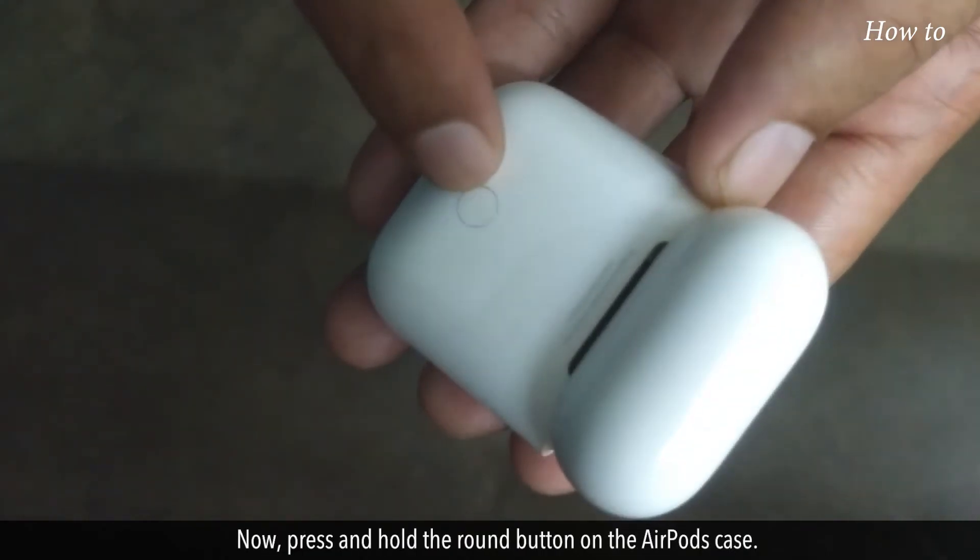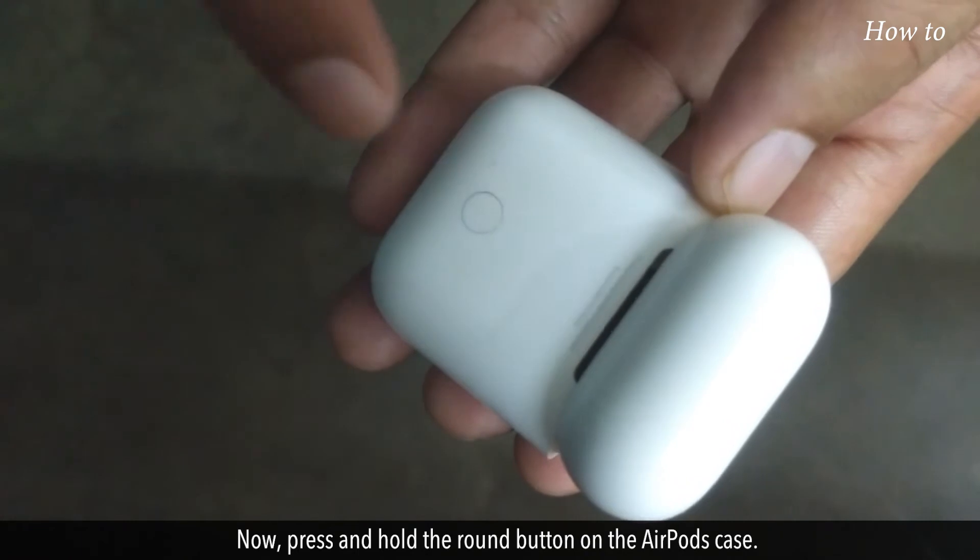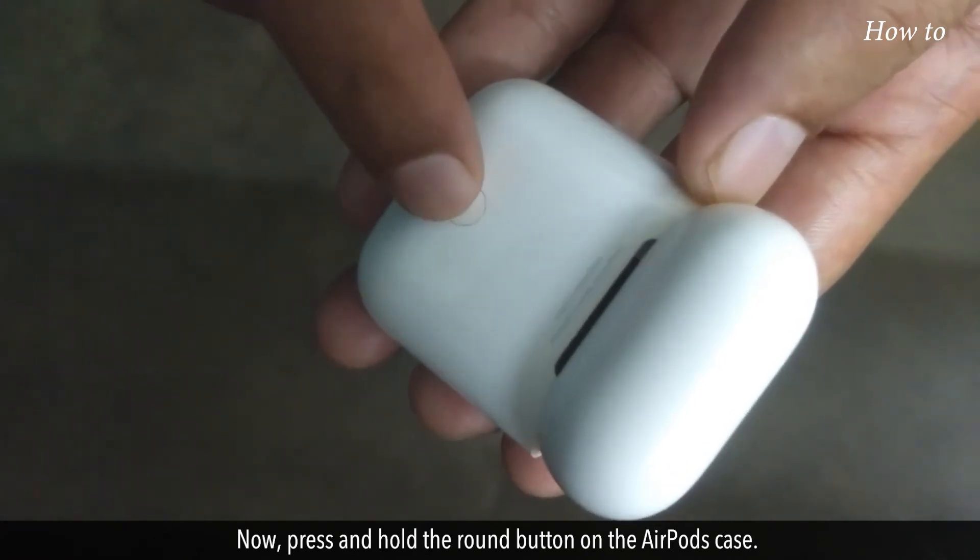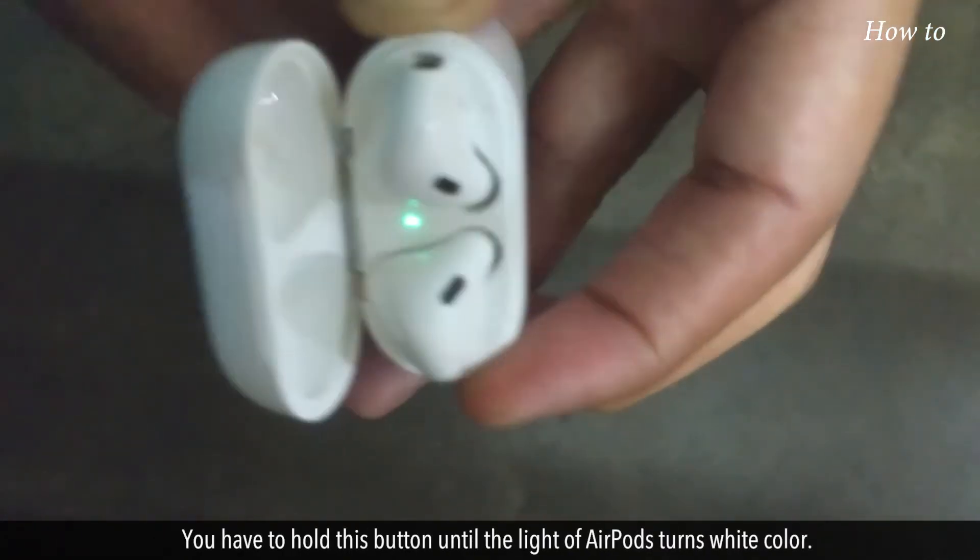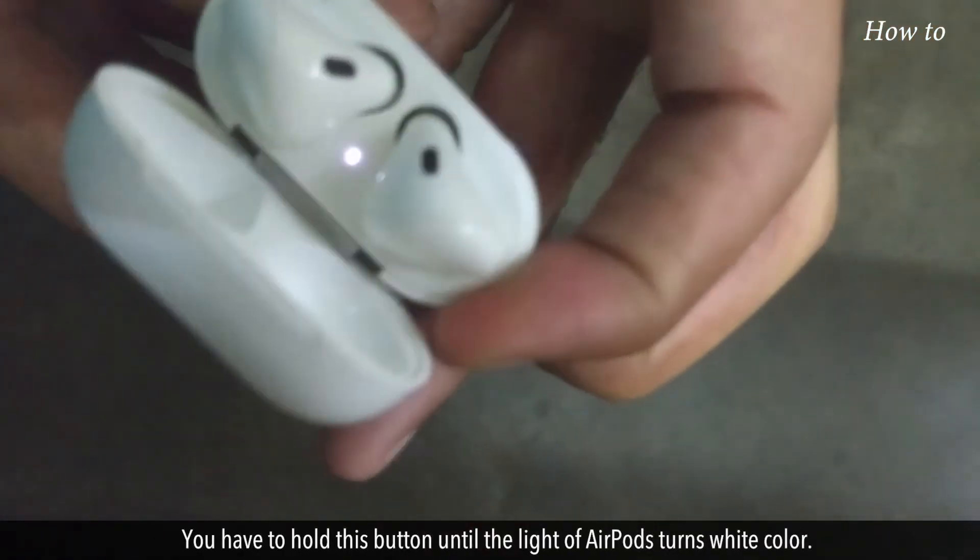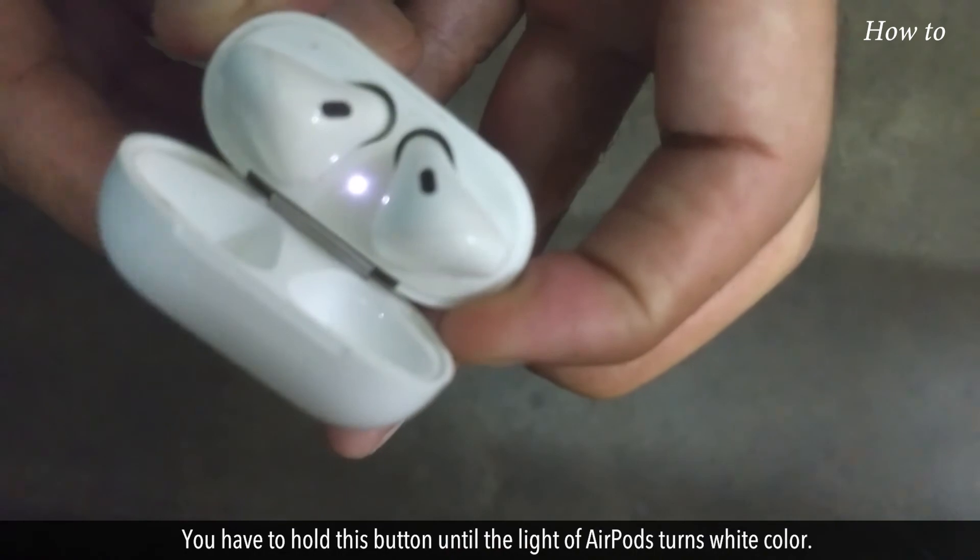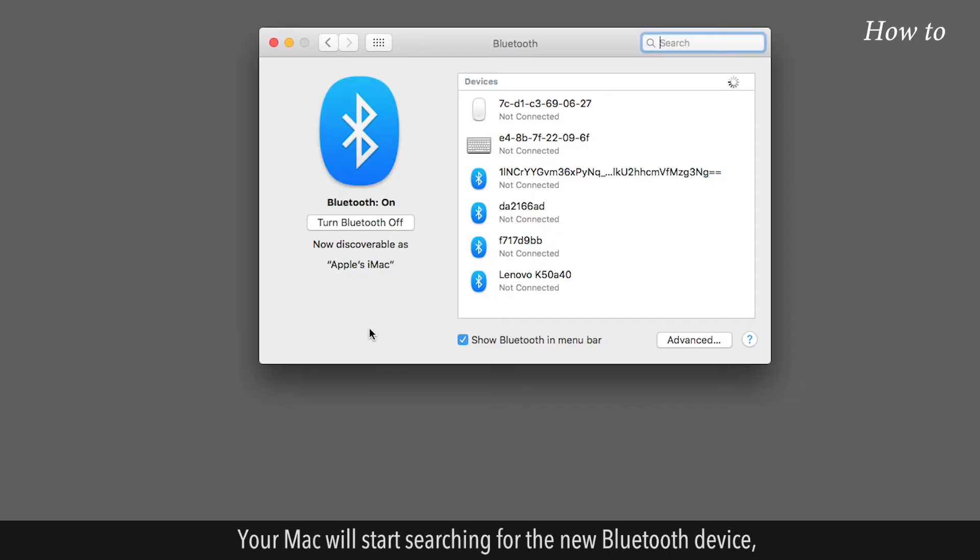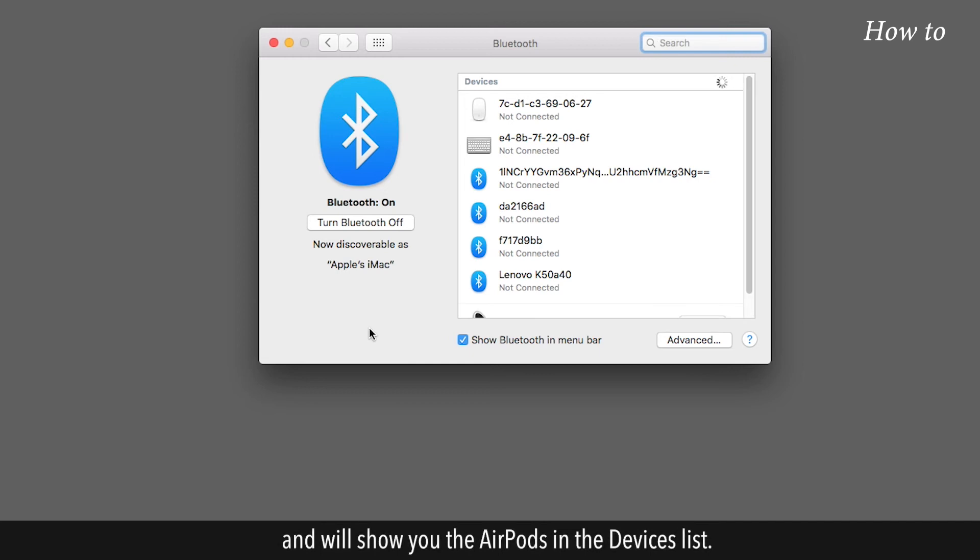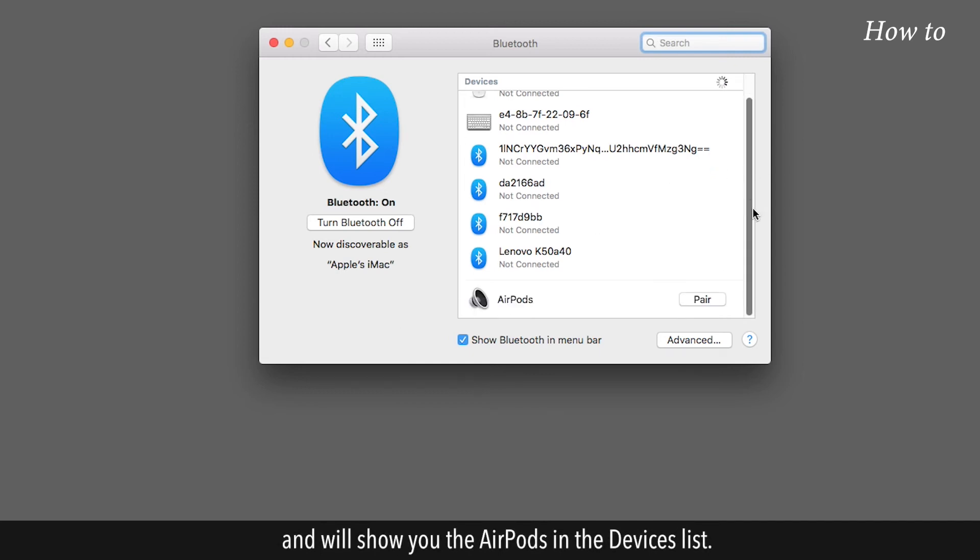Now press and hold the round button on the AirPods case. You have to hold this button until the light of the AirPods turns white color. Your Mac will start searching for the new Bluetooth device and will show you the AirPods in the devices list.